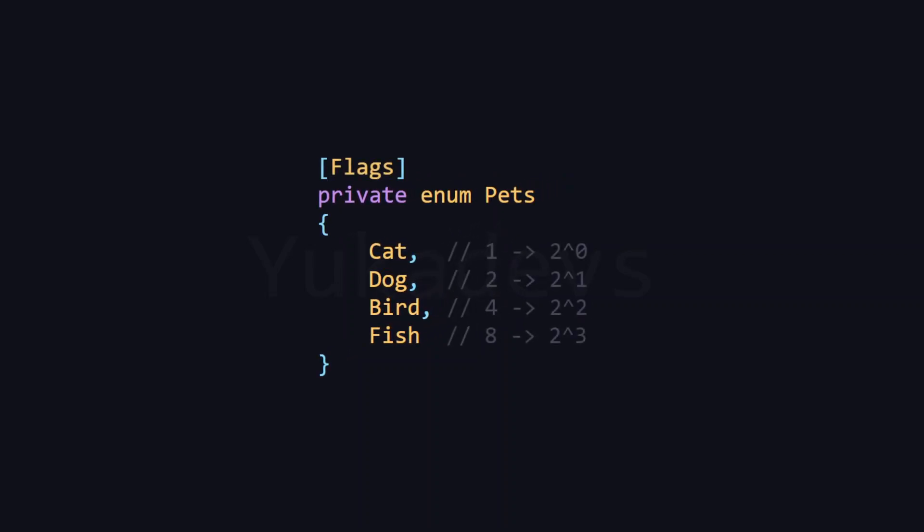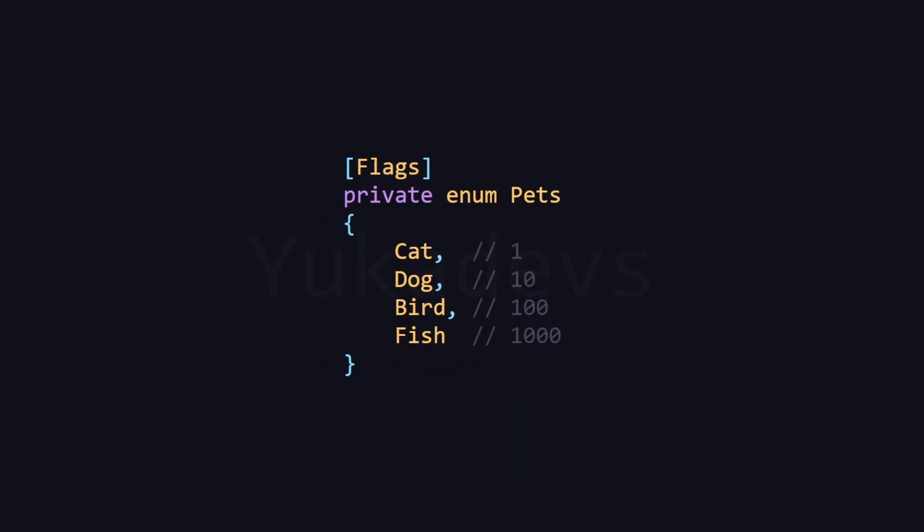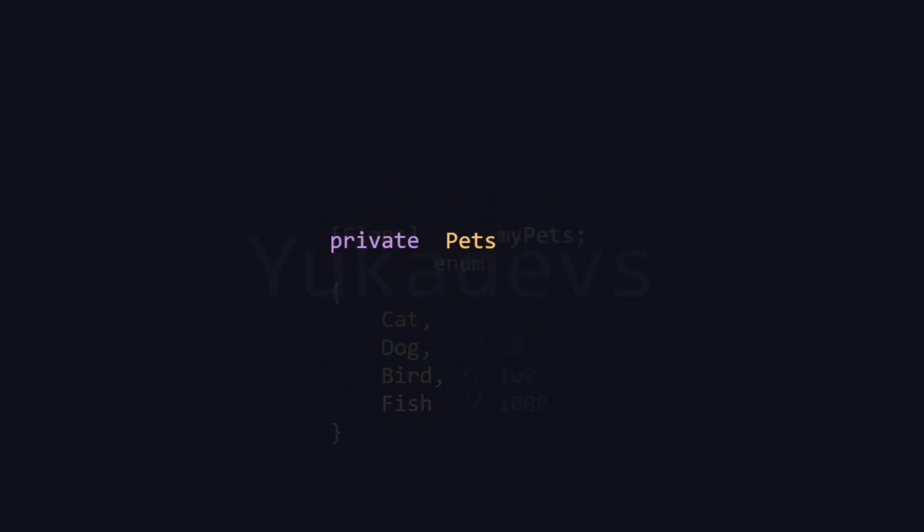However, when we use the flags attribute, the values of the elements change to powers of 2: 1, 2, 4, 8.